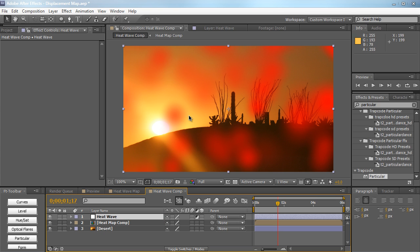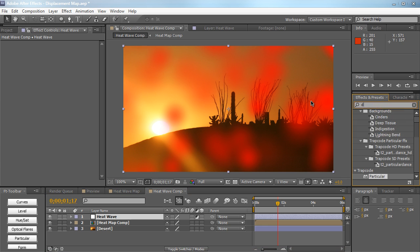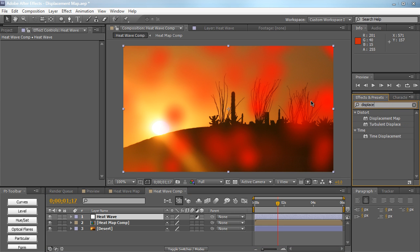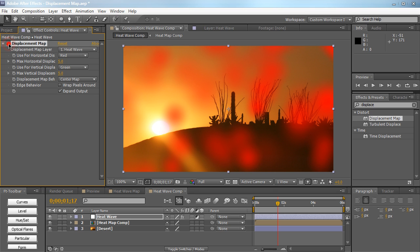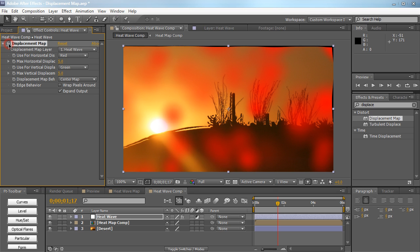Let's go ahead and drag in our displacement map here, drag it into the composition under the heat wave adjustment layer. And by default you can see some distortion going on already. Kind of messes up the corners a little bit. So let's go ahead and check wrap pixels around. That kind of helps the edge just a little bit.